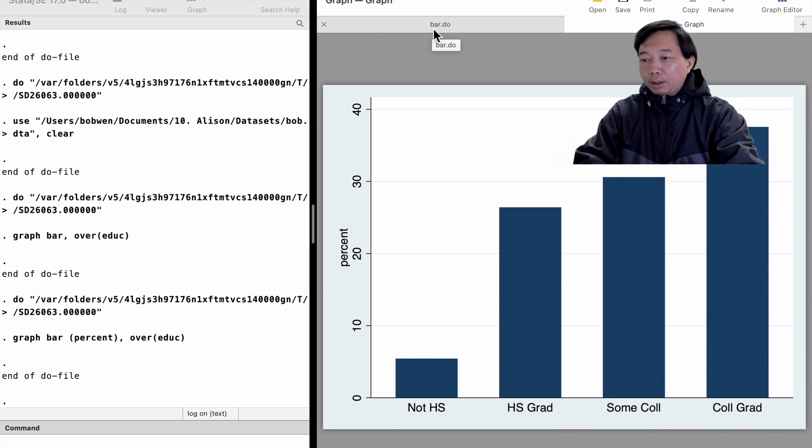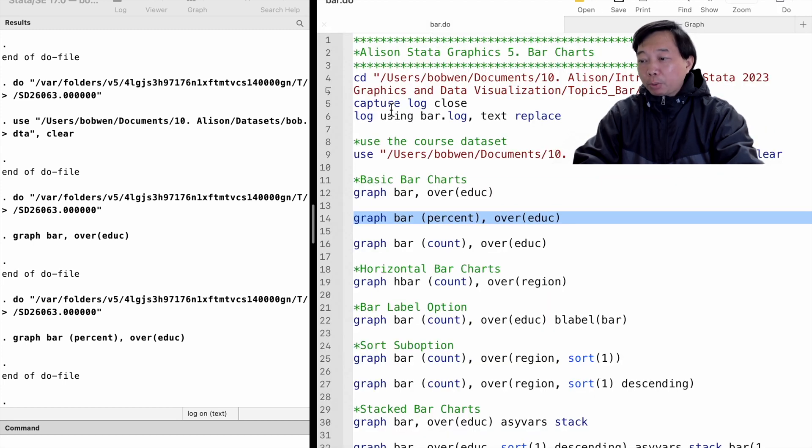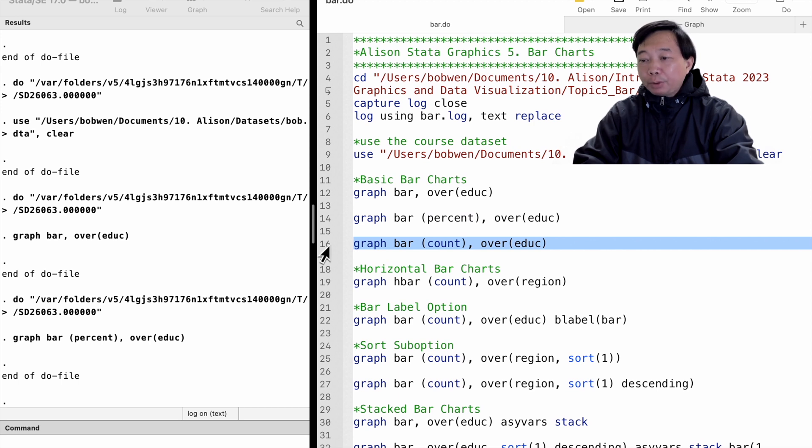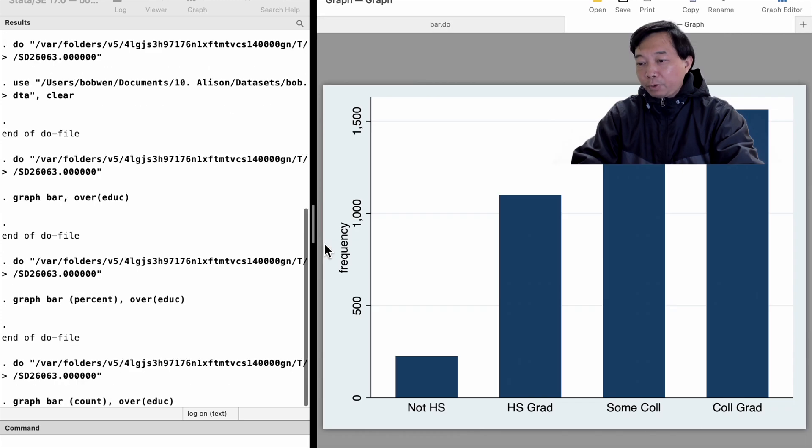If we want to know the number of observations in each educational level instead of the percentage, we replace the percent with the count. And there we are.